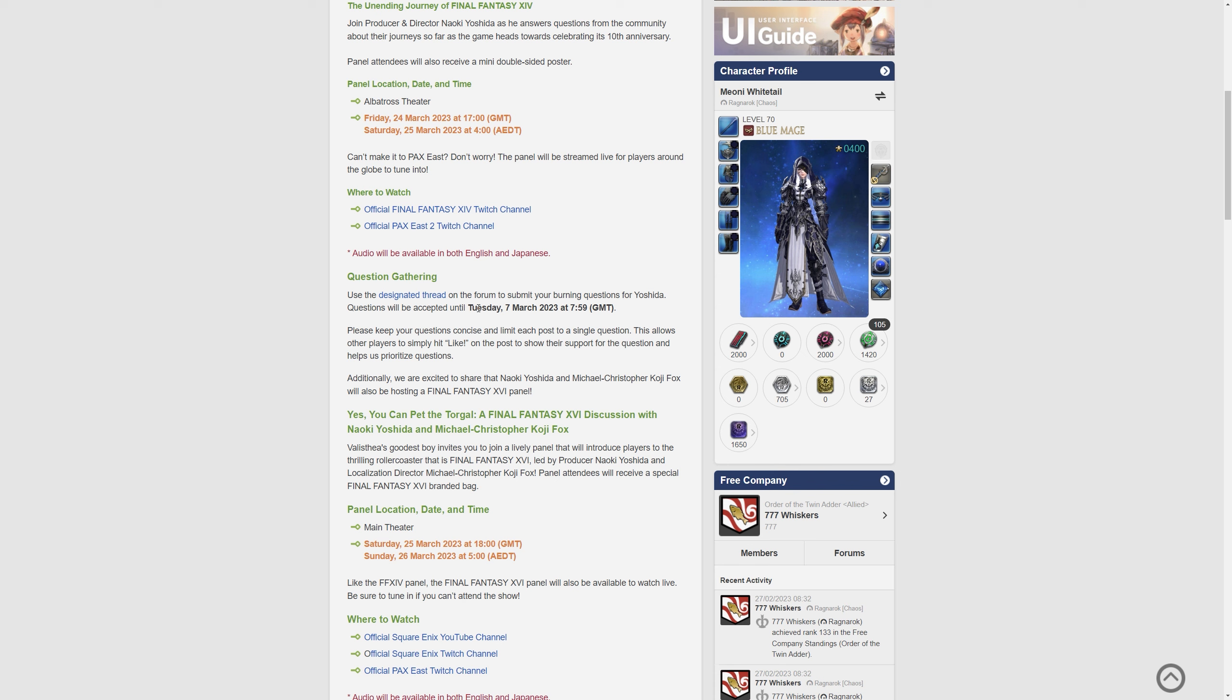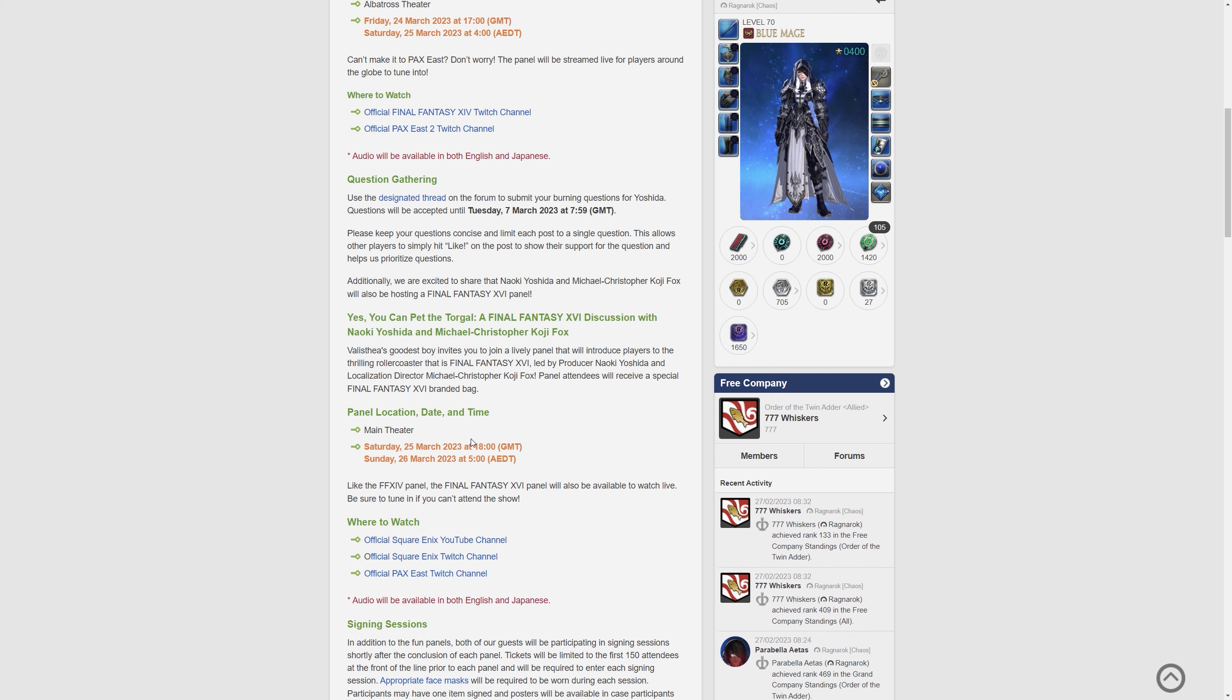It says additionally we'll be excited to share that Naoki Yoshida and Michael Christopher Koji Fox are also hosting the Final Fantasy XVI panel, of course, because they're both involved with that lovely game, which comes out less than four months away by the way. Isn't that crazy? It's crazy to think.